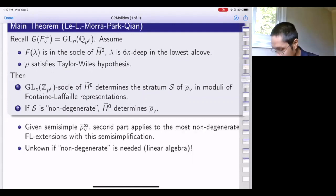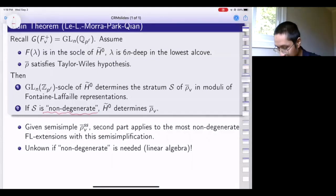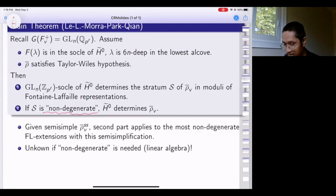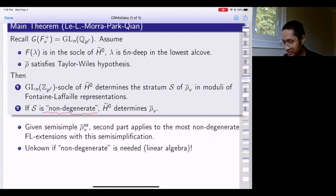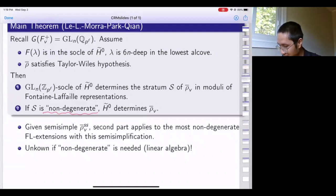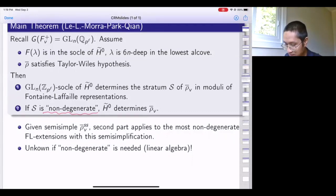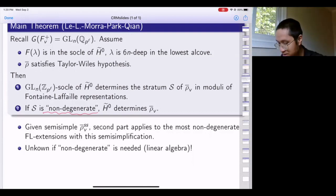At the moment we can only make part two work if the stratum is sufficiently non-degenerate. However, there is a non-degenerate stratum for any semisimplification, so our result will determine rho-bar_v from H-tilde-0 as long as rho-bar_v is in some sense the most non-degenerate extension of a particular kind. In particular it applies to absolutely irreducible rho-bar_v. You could have an extension of characters, some two-dimensional, and some three-dimensional pieces, and there's a precise notion of the most generic such extension—our result applies to this.